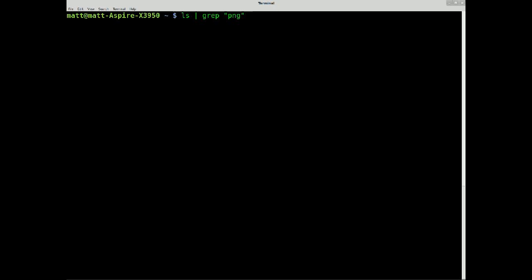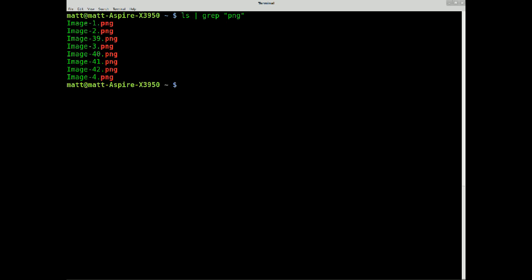What that's doing is it's piping everything. Instead of the ls command sending the results to the screen, it goes directly from standard out back to standard in, and then it sends the ls results into grep, which filters out the word PNG, like this, all highlighted in red.